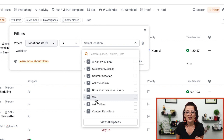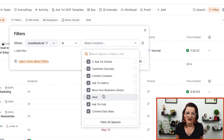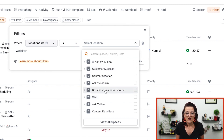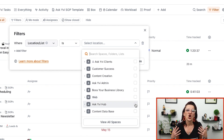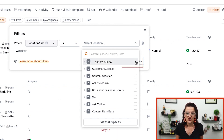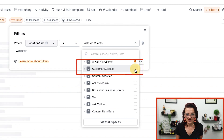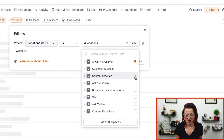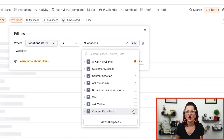You can also filter by specific locations — and this is location list, not your location custom field. You can choose which lists you want to see, because if you are following my recommendation of the standard spaces, you will have an area that is your library or company hub — a collection of assets that you don't necessarily want to see in this view.